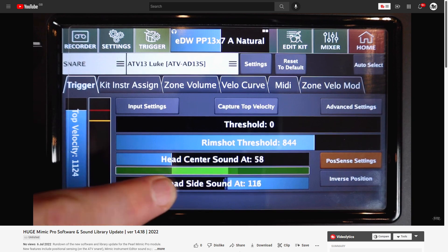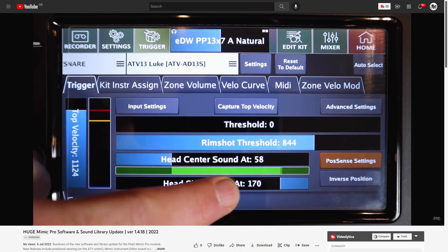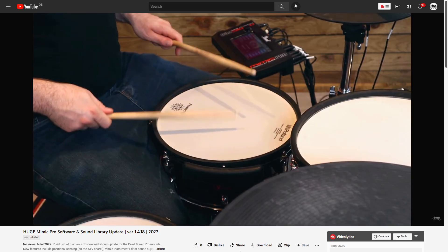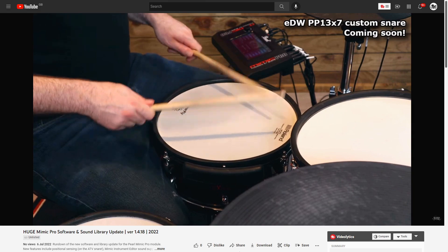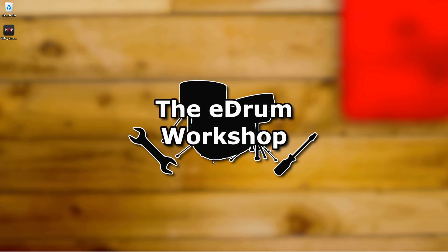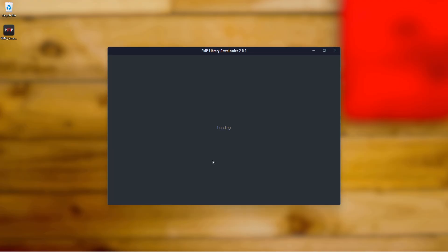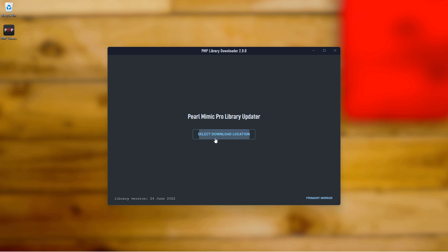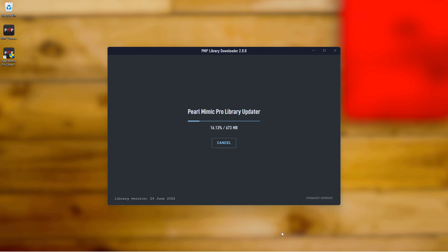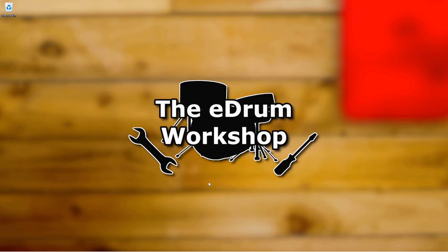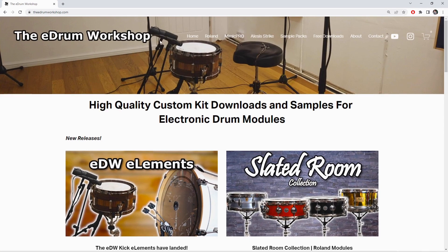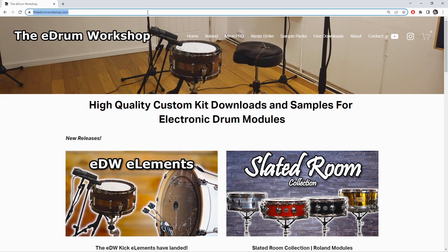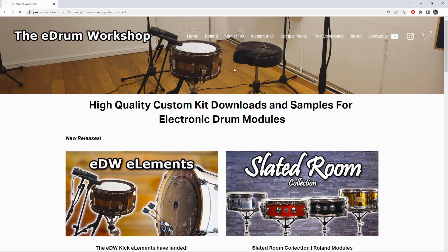I've made a separate video about all of the updated features and improvements, so go check that out after this if you haven't already. Next, to install the new sound library, you'll need the new Pearl Mimic Pro library updater program — it's a simple program that handles the download and checks the integrity of the files. I'm going to demonstrate this on a Windows PC, but I believe the process on Mac should be pretty much the same.